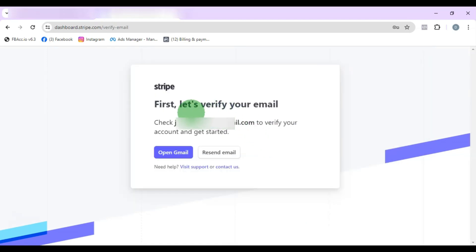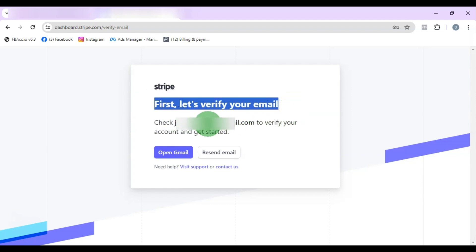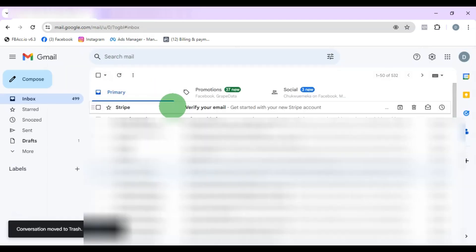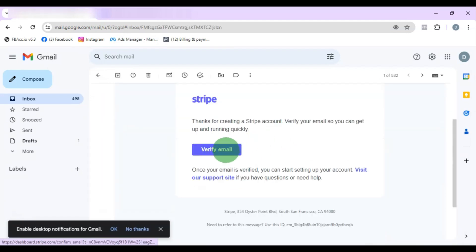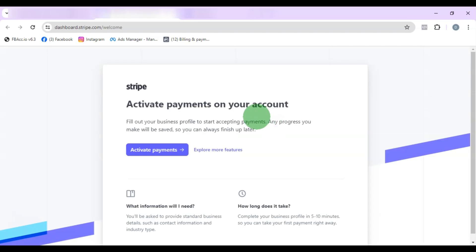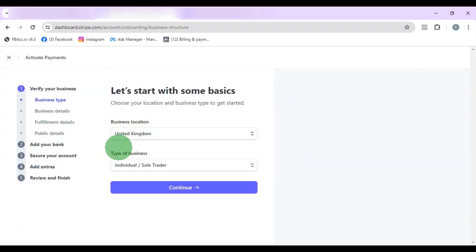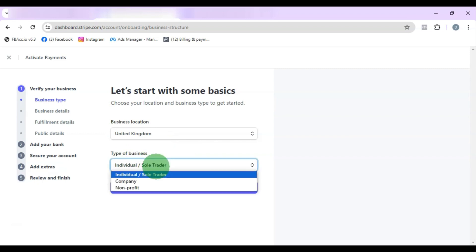Once you click that, it will land you on a page that says 'First, let's verify your email.' It will ask you to check the email address you used. Go to your email, click the verification link to verify the email. Then click on Activate Payments. You'll need to choose your business location here.